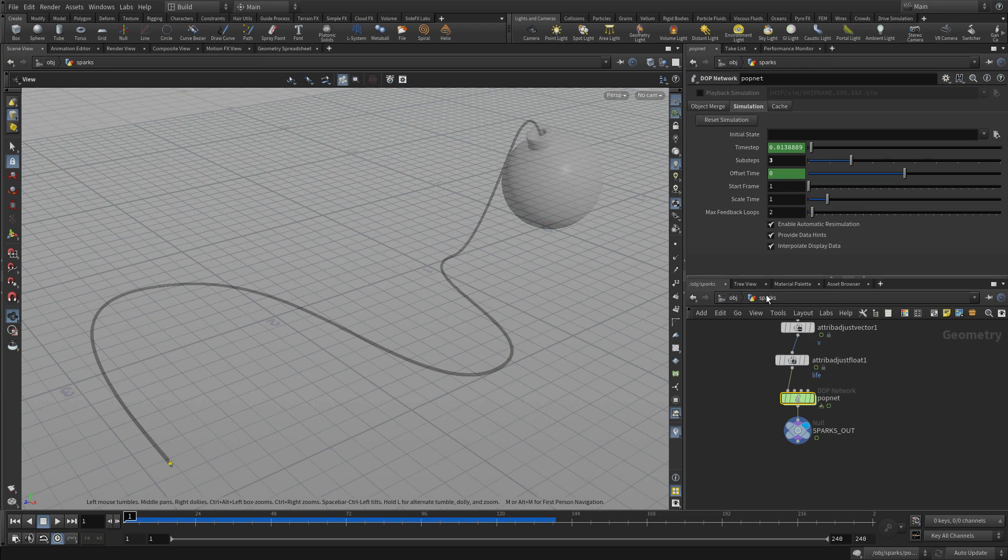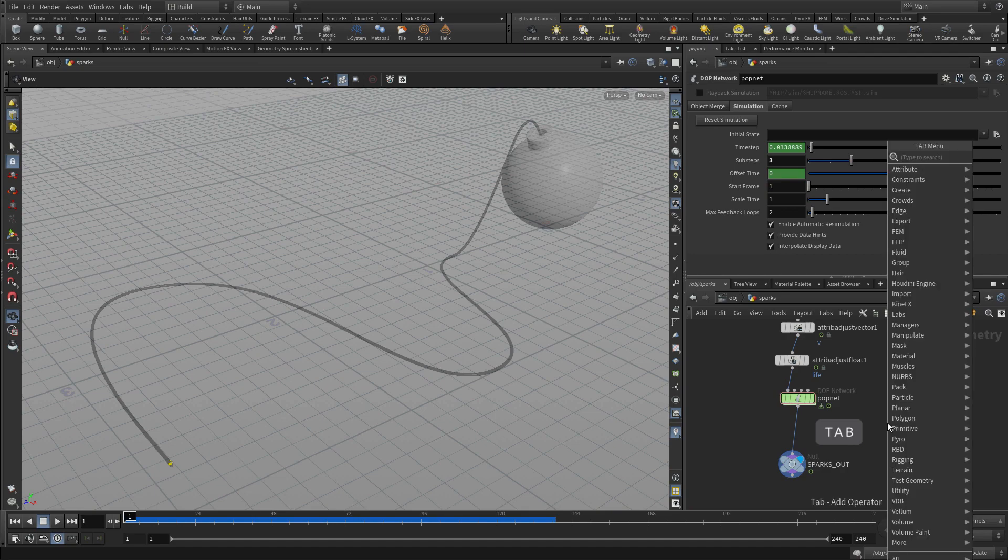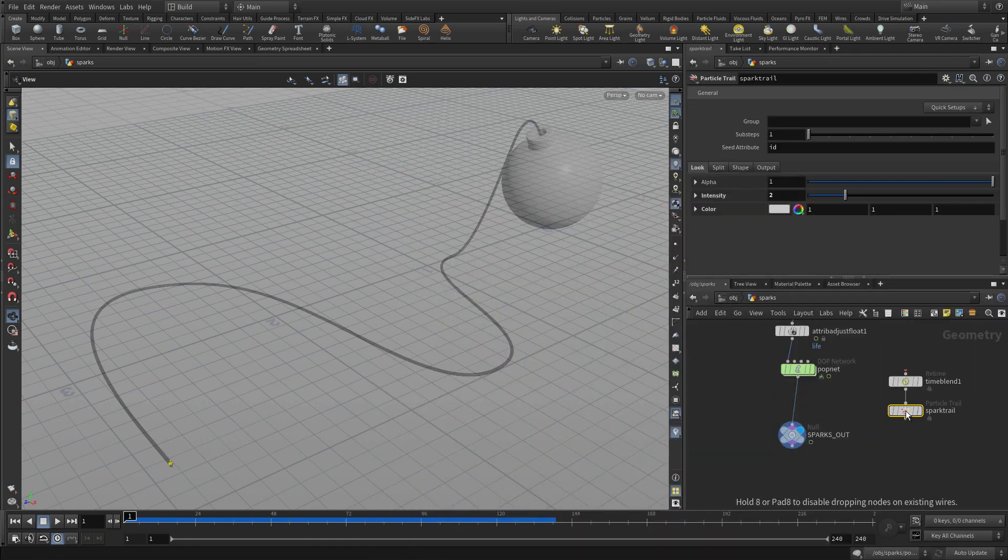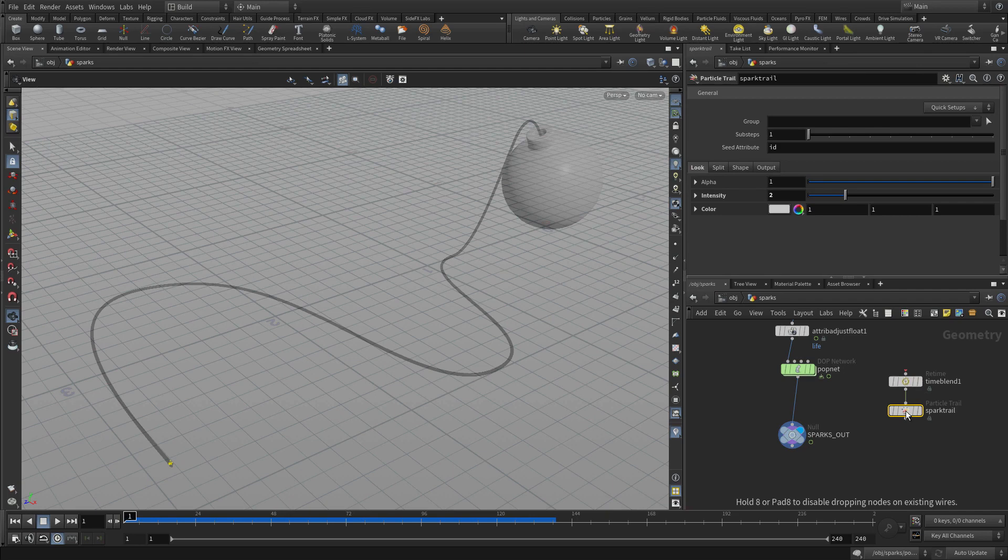The other thing we can do is we can go back up to the geometry level. And there's a new node that we can put in here. Go tab, spark trail. Put down two nodes. And we'll plug into both those nodes to get what we want here.